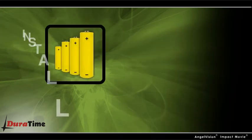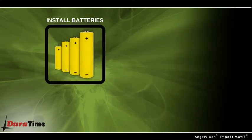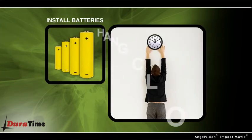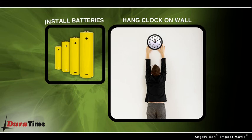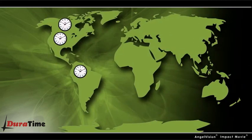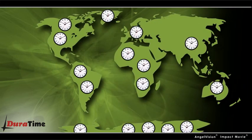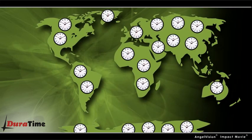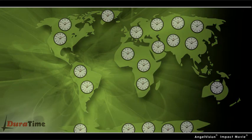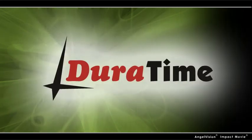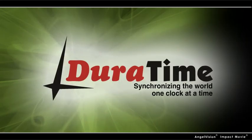They're plug-and-play. You just put in the batteries, hang it on the wall, and let the time synchronize on its own, anywhere and everywhere around the globe. The Duratime wireless clock system, synchronizing the world one clock at a time.